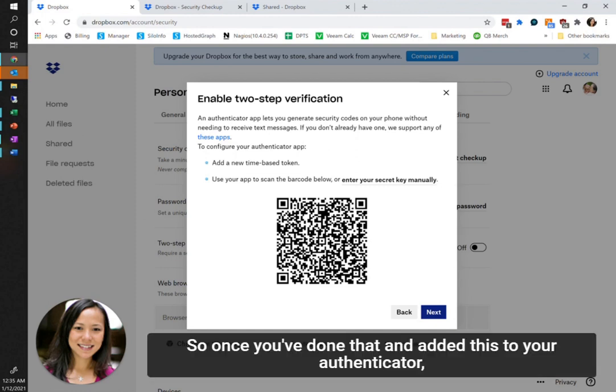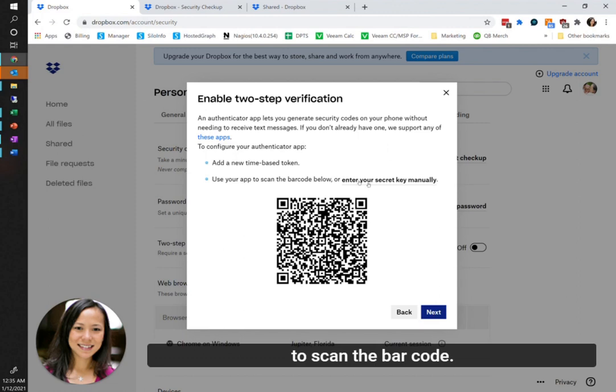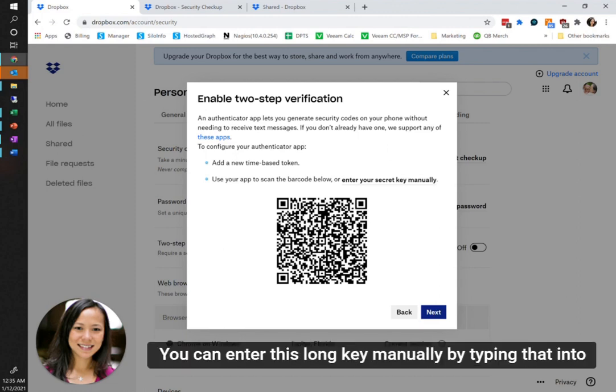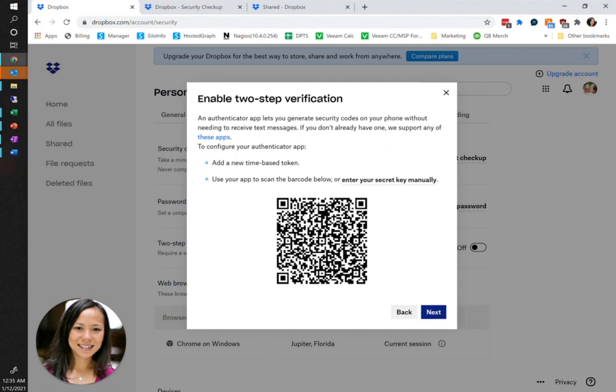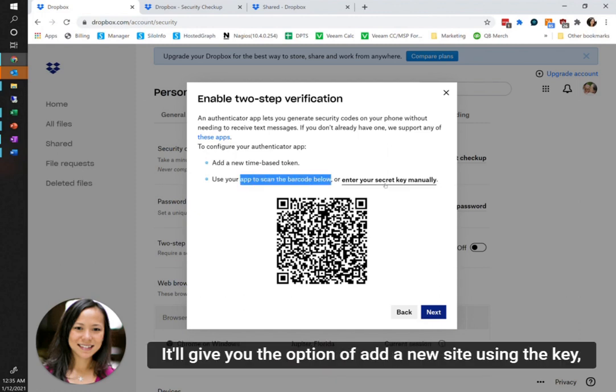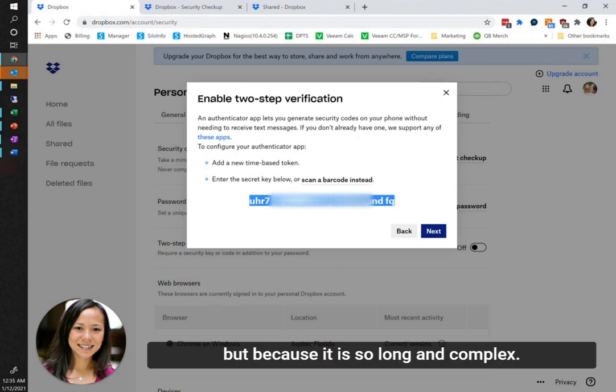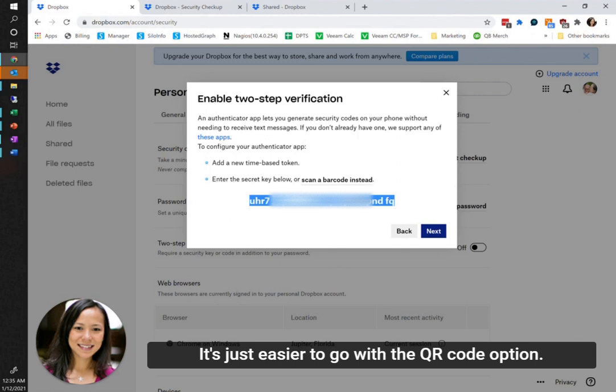Once you've done that and added this to your authenticator, you can click Next. Now if you don't have or don't know how to scan the barcode, you can enter this long key manually by typing that into your authenticator app. It'll give you the option to add a new site using the key, but because it is so long and complex, it's just easier to go with the QR code option.